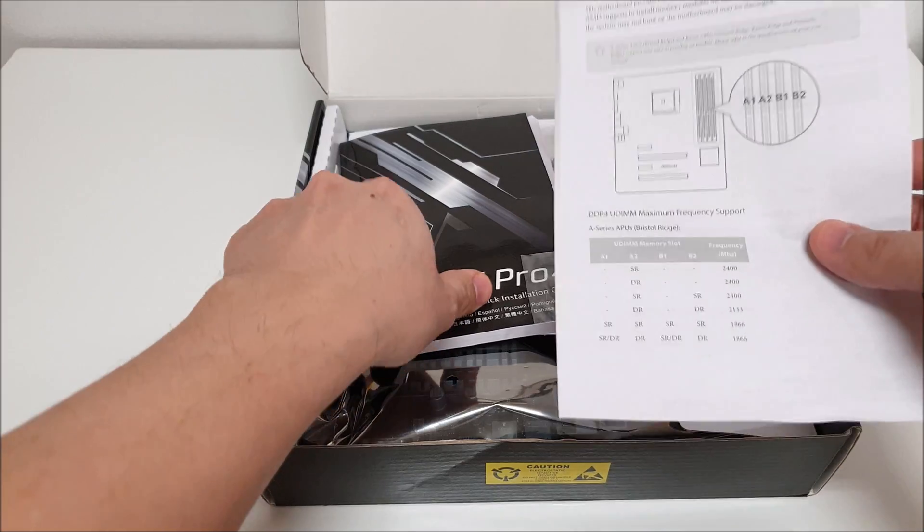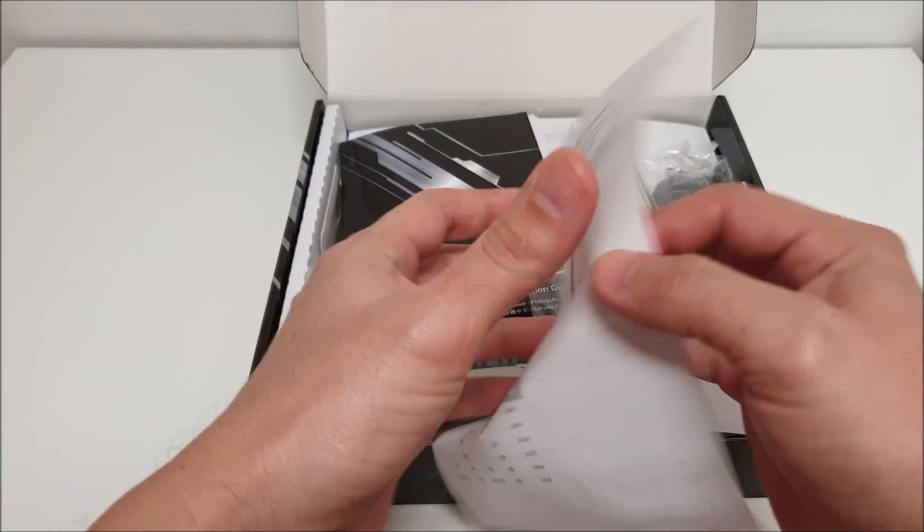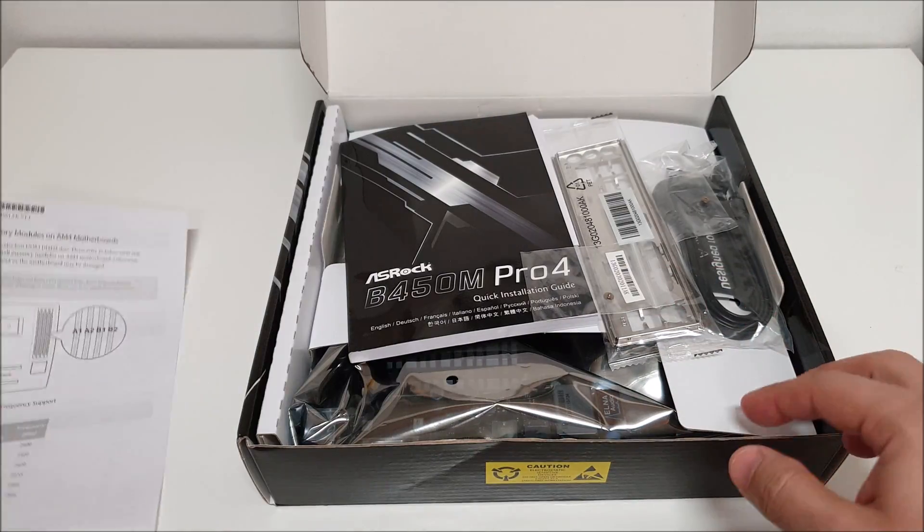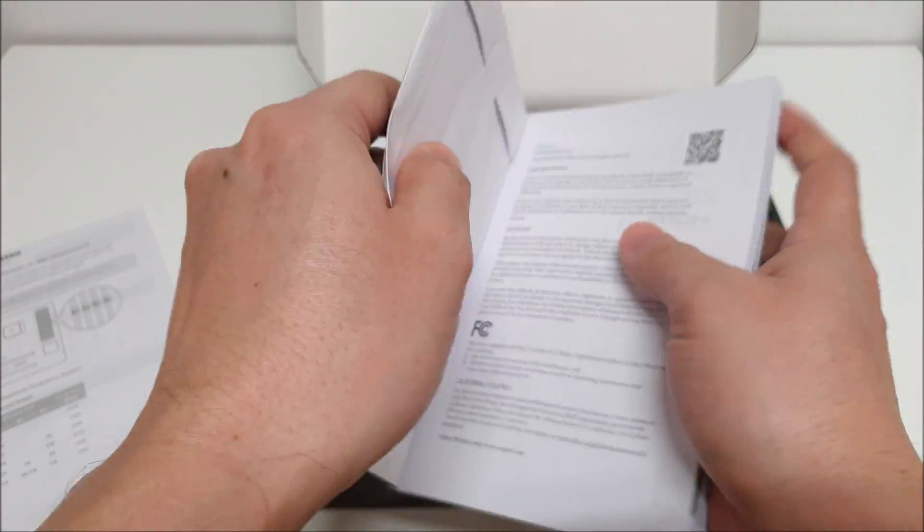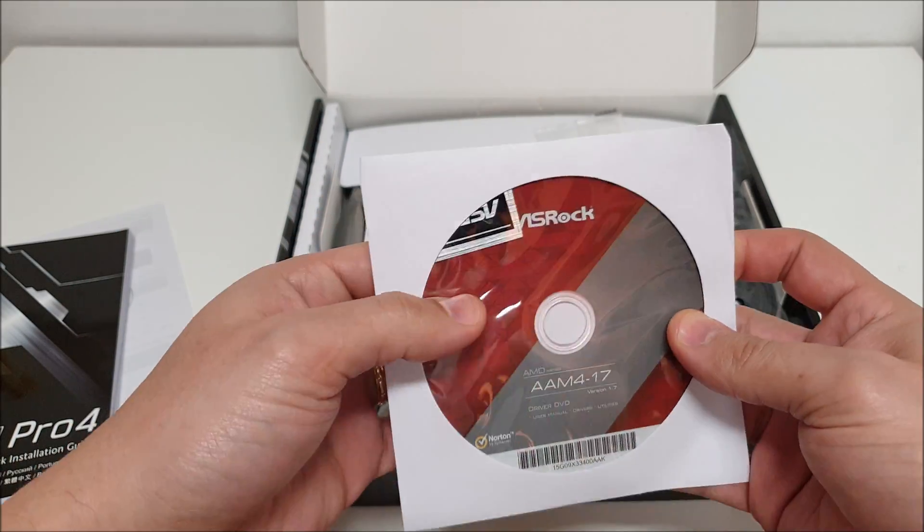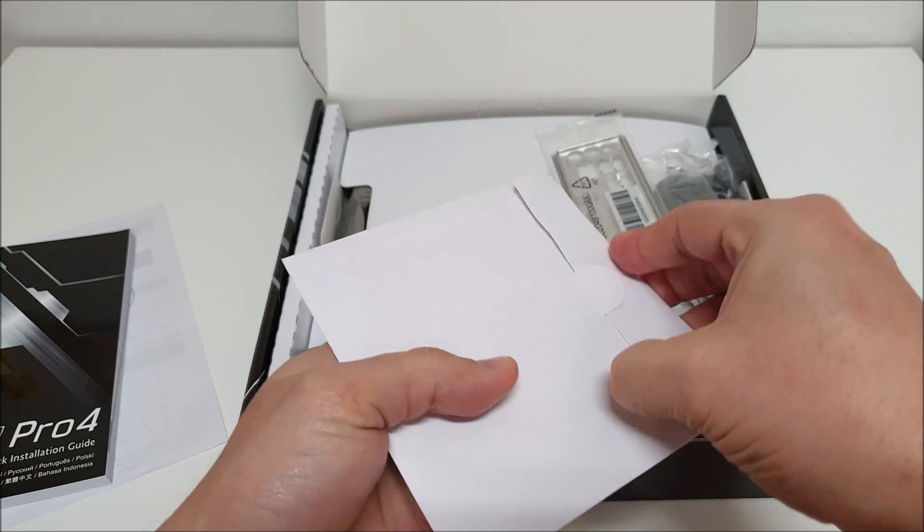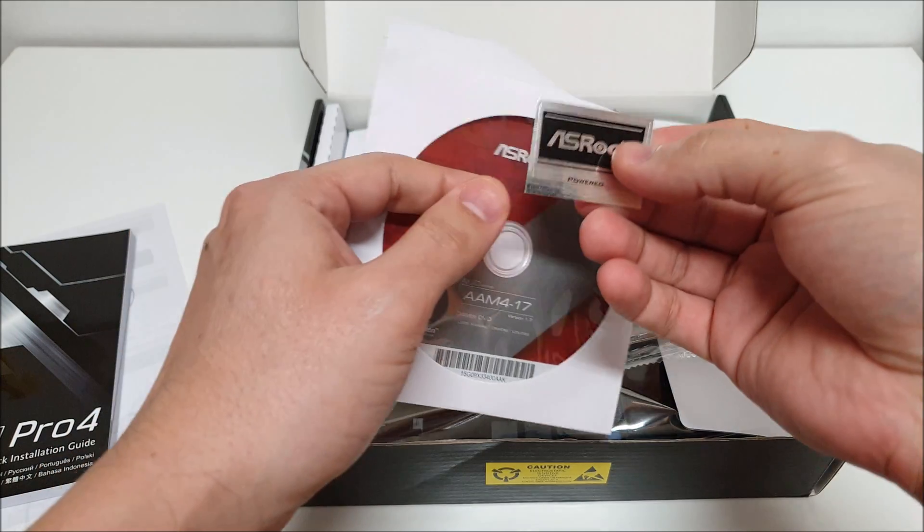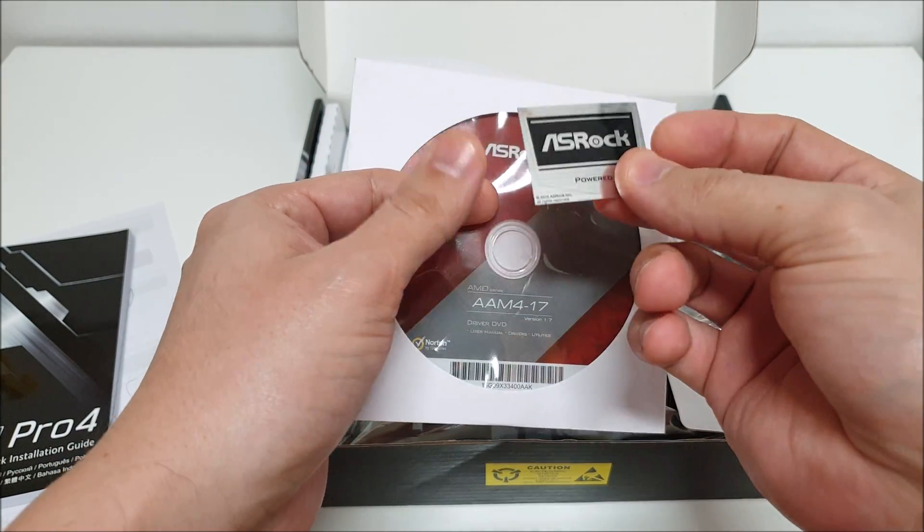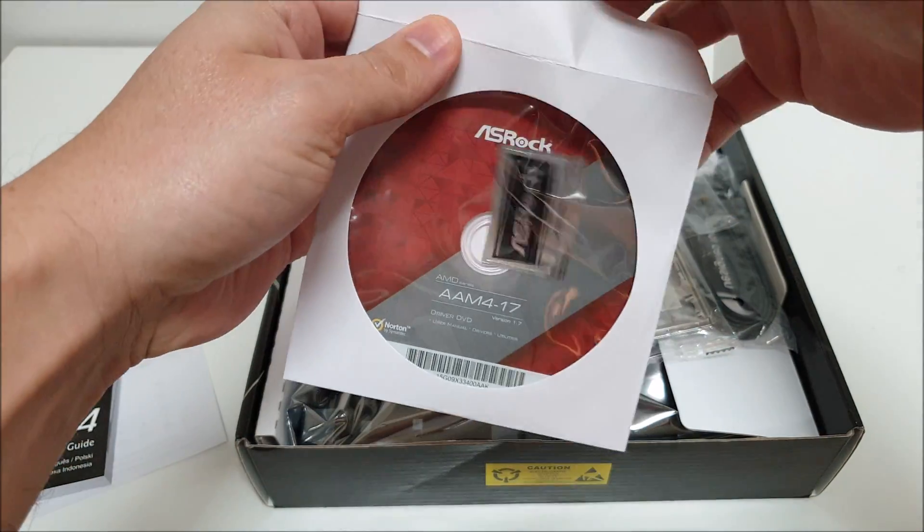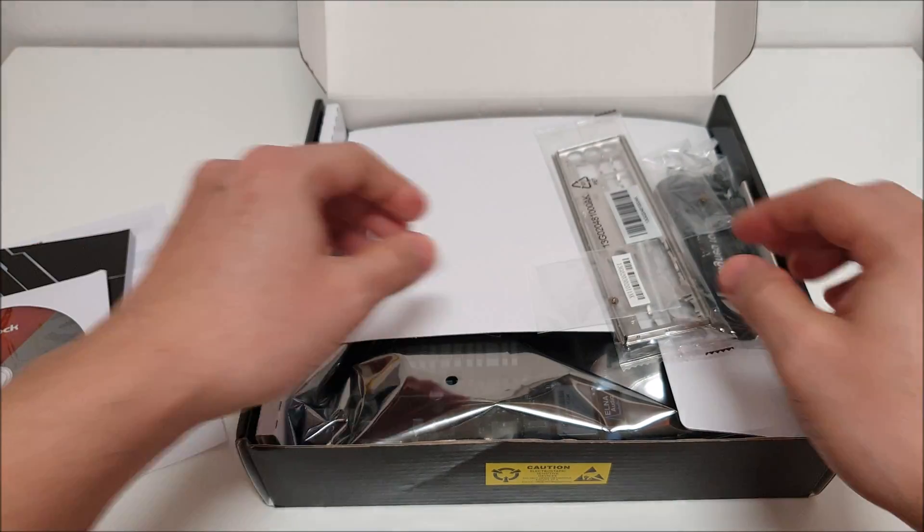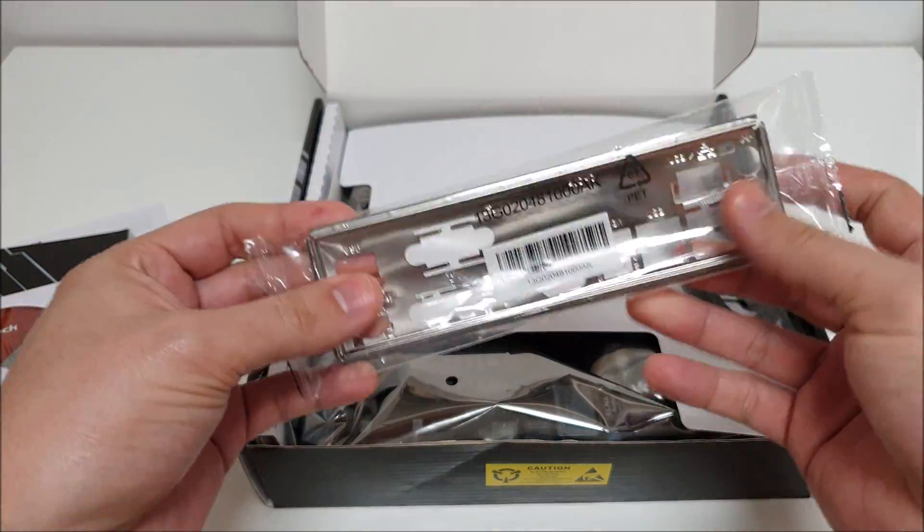Okay, so the first thing that greets us is memory configuration. It details how ASRock recommends that you set up your memory. You have your manual, driver CDs, and you also get a case badge here. It's just a sticker, pretty thick, nice little ASRock sticker if you're into that kind of thing. Yeah, we're not going to use the drivers on this CD by the way, we're going to go to the website and get the latest drivers from there. Then you get your backplate here, just an ordinary all metal backplate.